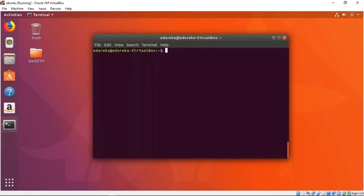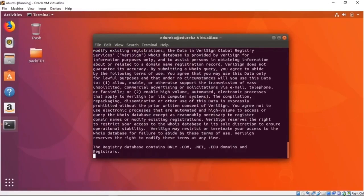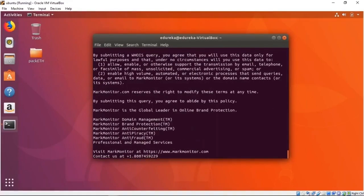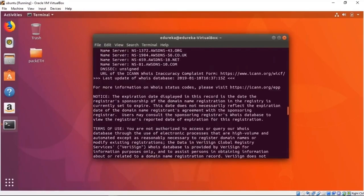For example, I could do whois Netflix.com and we can get all sorts of information about Netflix. We can see we have the visit mark monitor. Let's scroll up and look for all the information that has been given to us by this whois query. I just scrolled a little bit too much there.